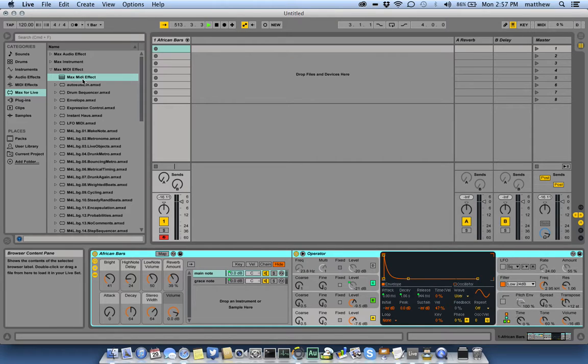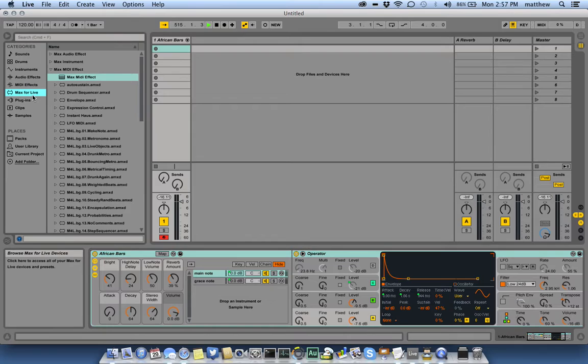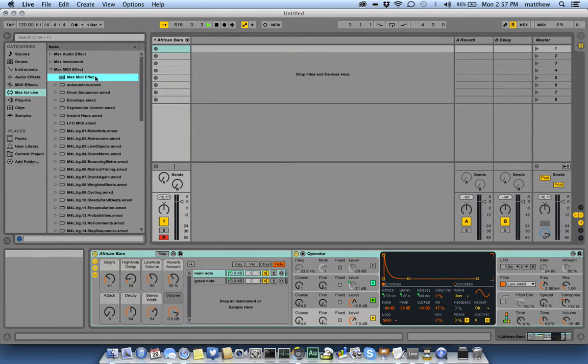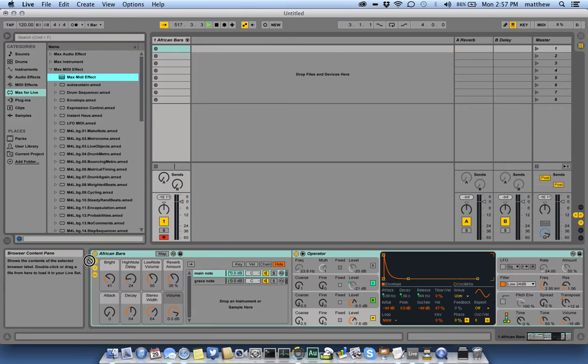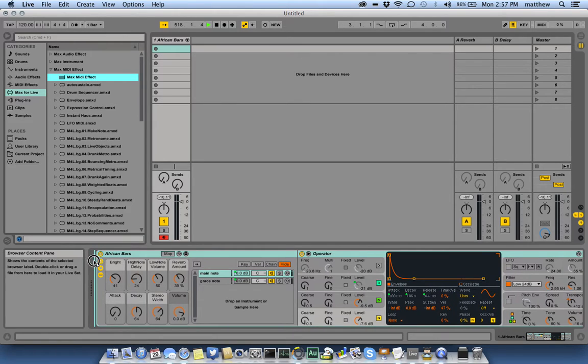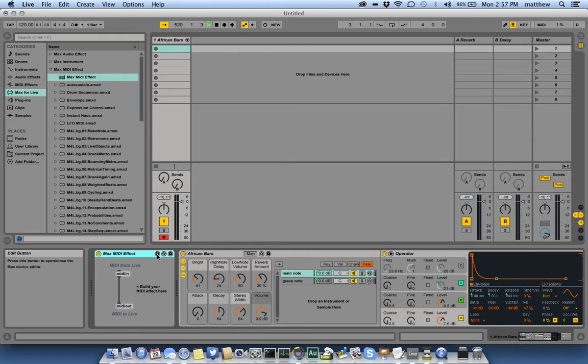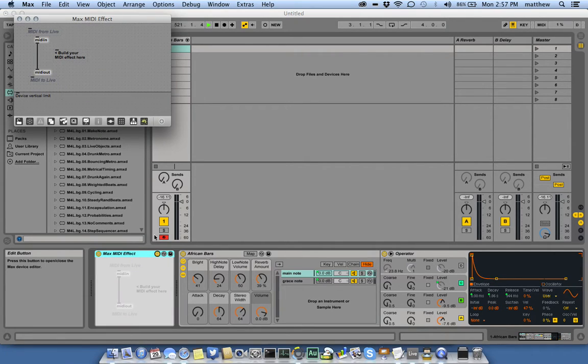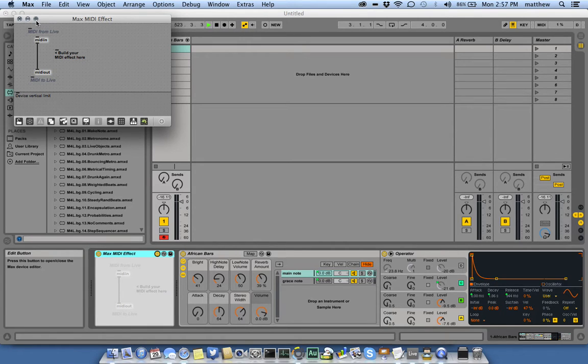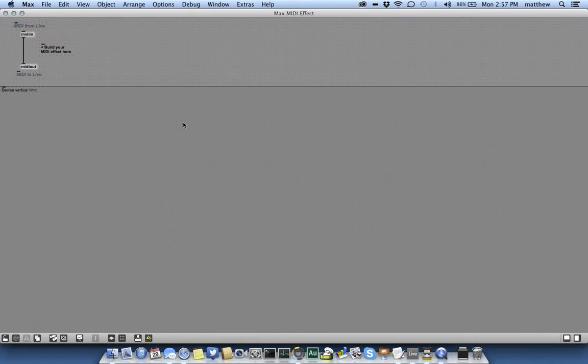What you're going to do is create your own Max MIDI effect. Make sure Max4Live is selected, then select a Max MIDI effect and drag that into your effects chain, and then click the edit button. This will launch Max4Live and create a new Max MIDI effect for you.